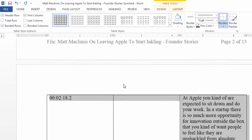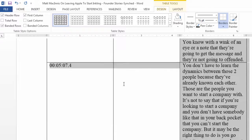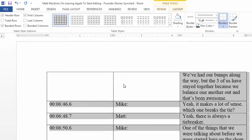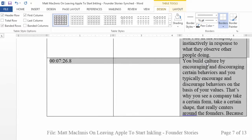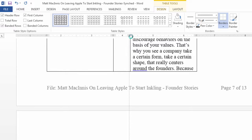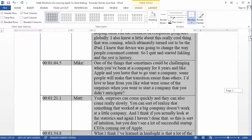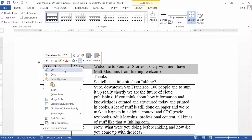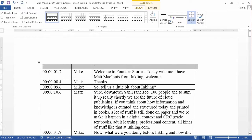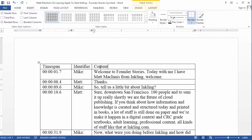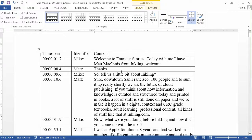Here is our table. I'll scroll through just to make sure that everything is in its own column. The identifier column is in the middle, and the content is at the end. For easy import into NVivo, I'm going to insert a header row above and label the columns: Timestamp, Speaker, and Content. You don't need to do this, but it helps when you import the transcript into NVivo to know what each column represents. And that's it.